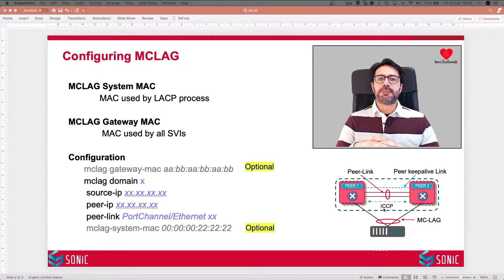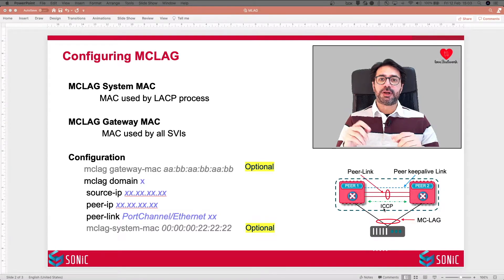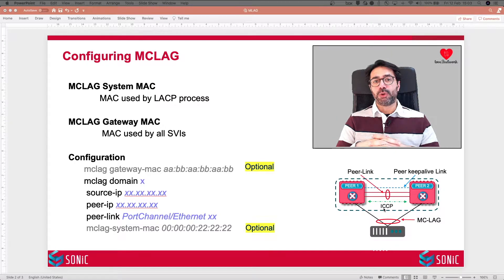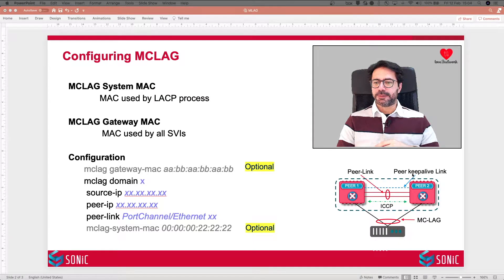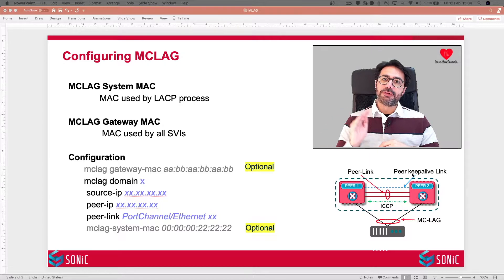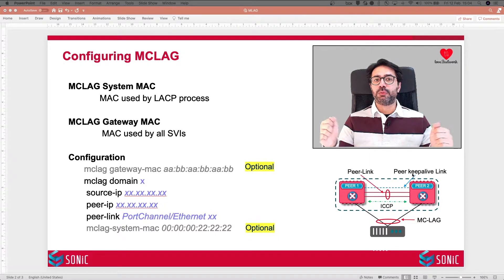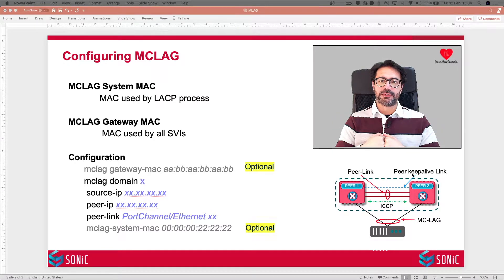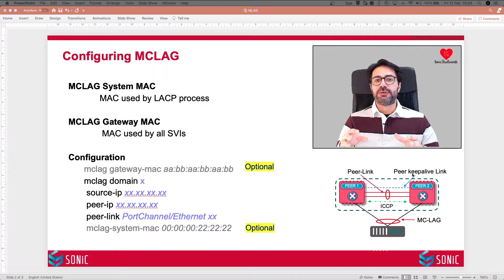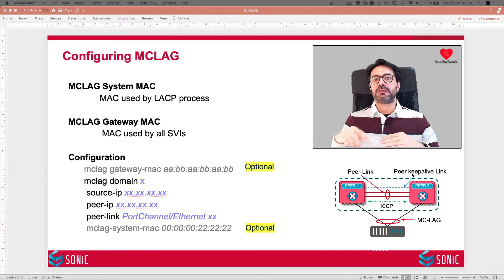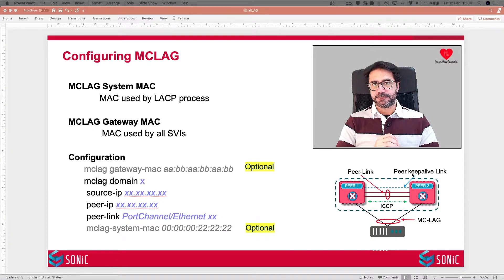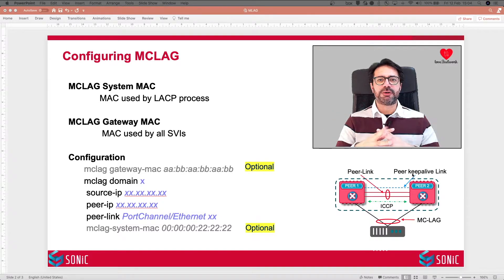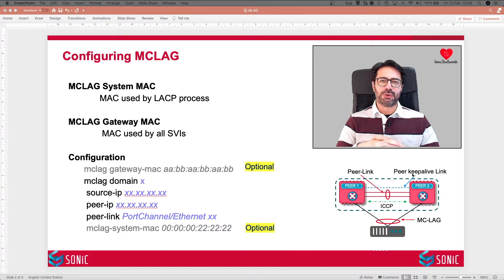Peer Link may also carry some data plane traffic, specifically unicast traffic which is destined to an orphan port. Peer Keep Alive Link is a layer 3 link and it doesn't have to be a back-to-back directly connected link between the two devices. In fact, in today's CLOS topology, in many cases, we just use the link between leaf and spine to carry this Peer Keep Alive Link functionality. On Peer Keep Alive Link, we only have monitoring traffic. There is no data plane traffic at all.